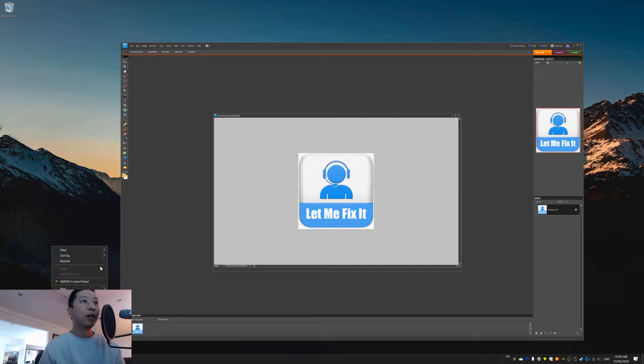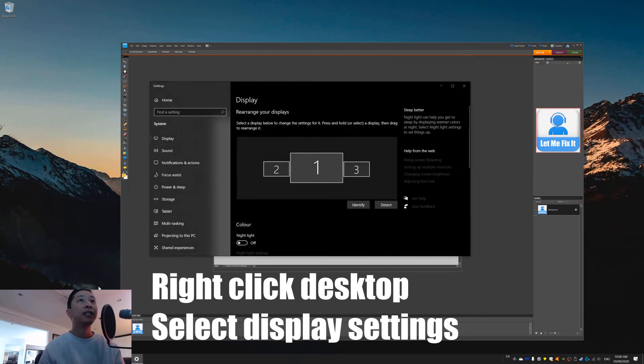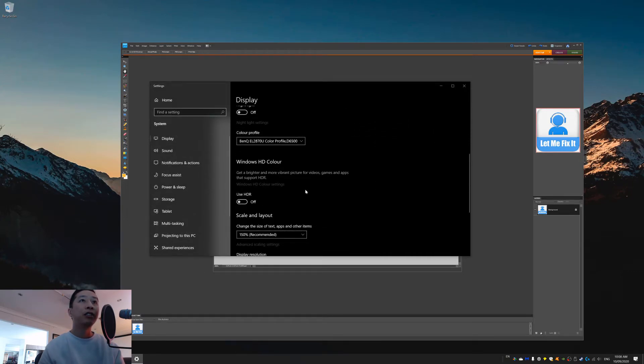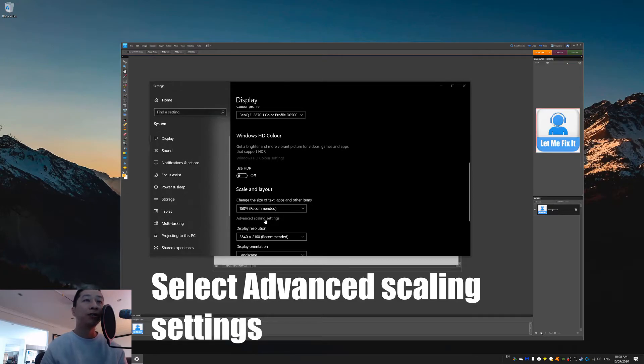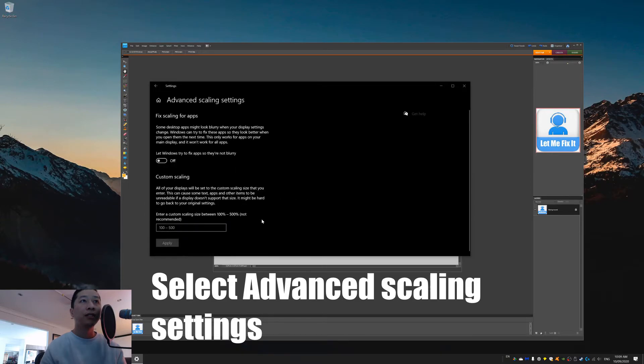So, go to right-click on your desktop, go to display settings, and then change custom DPI by going to advanced scaling settings. So, scale layout, advanced scaling settings.